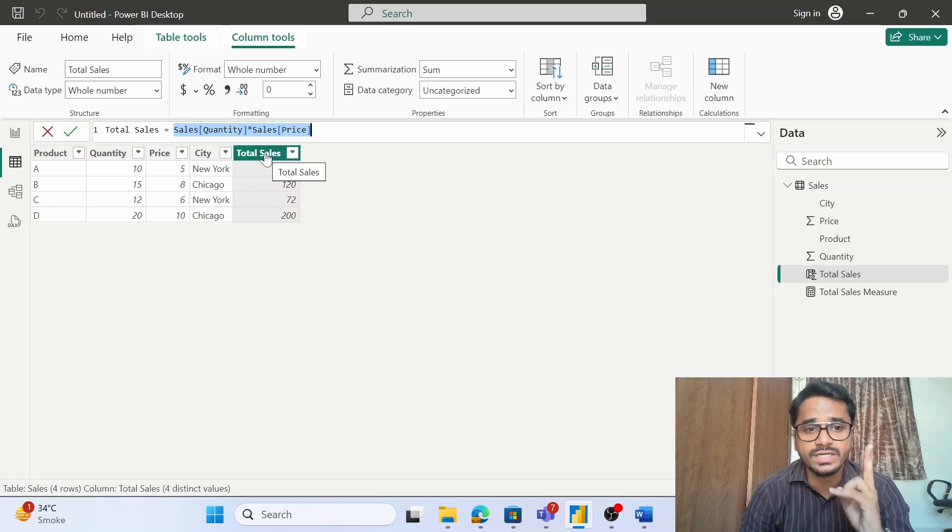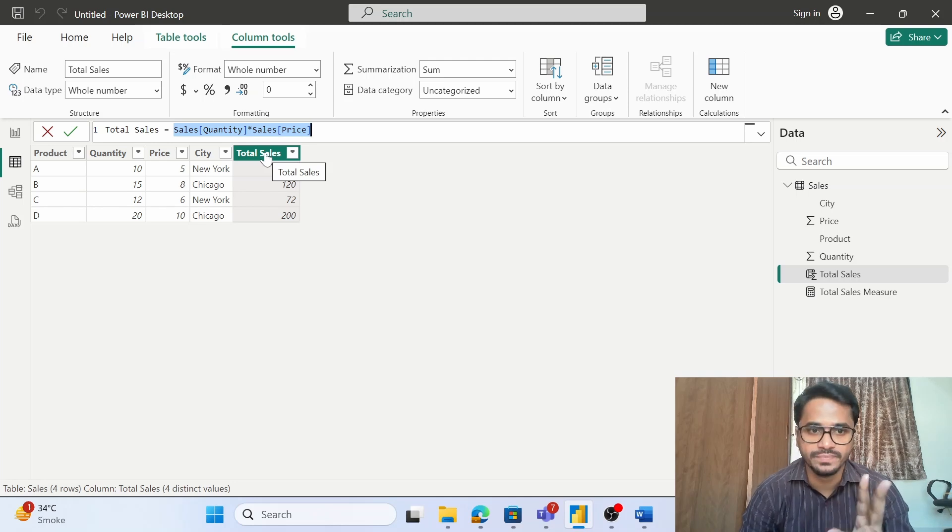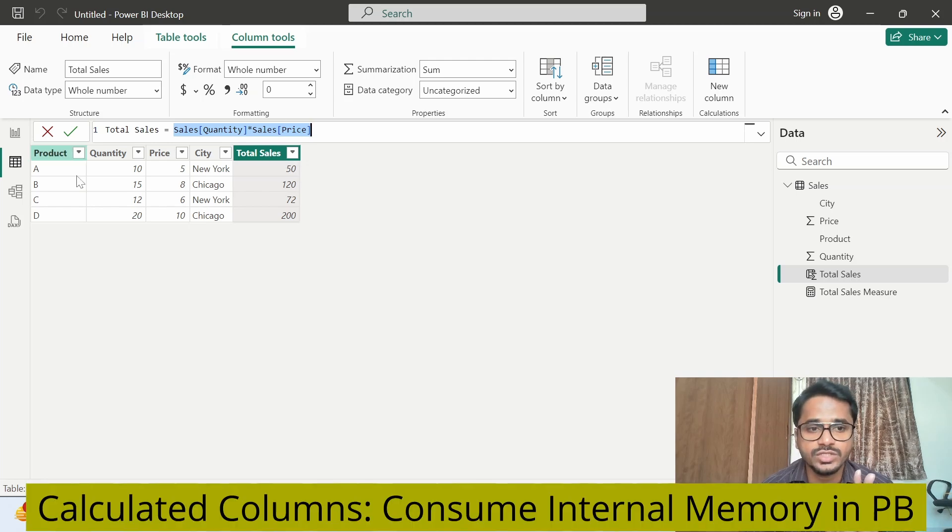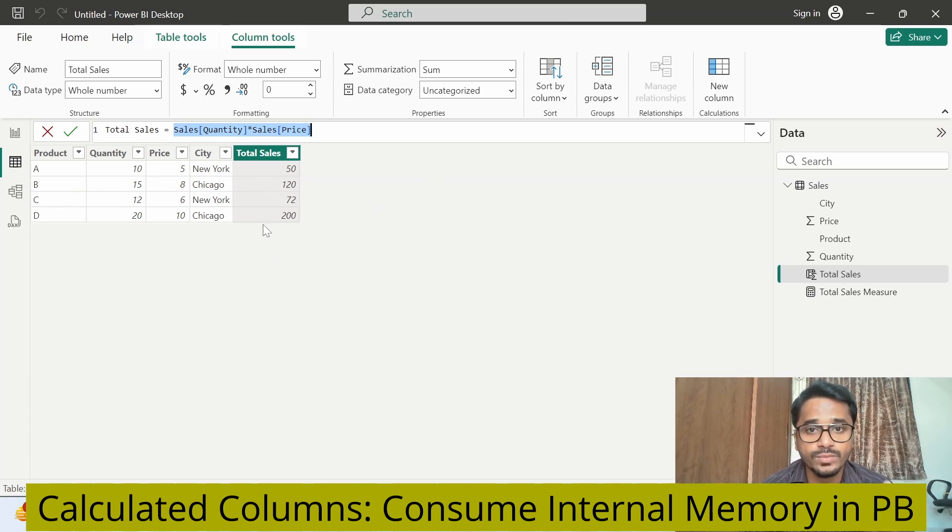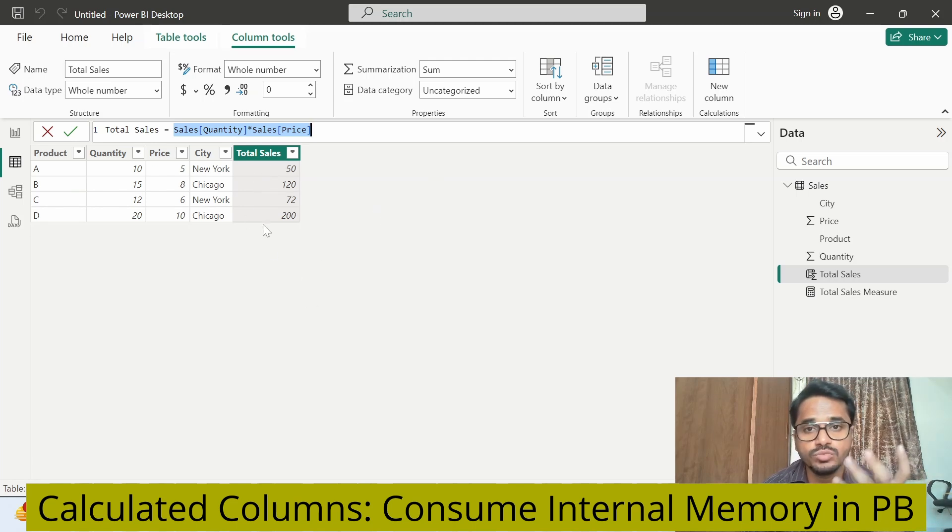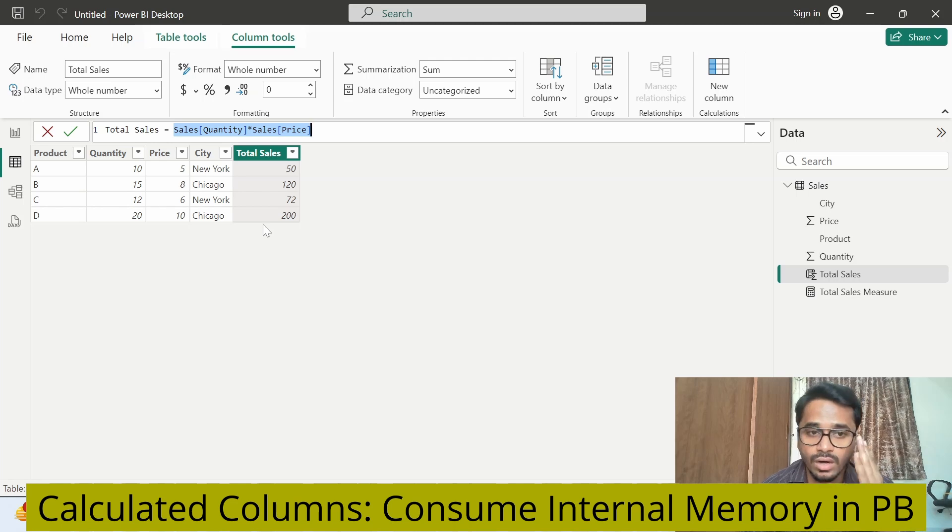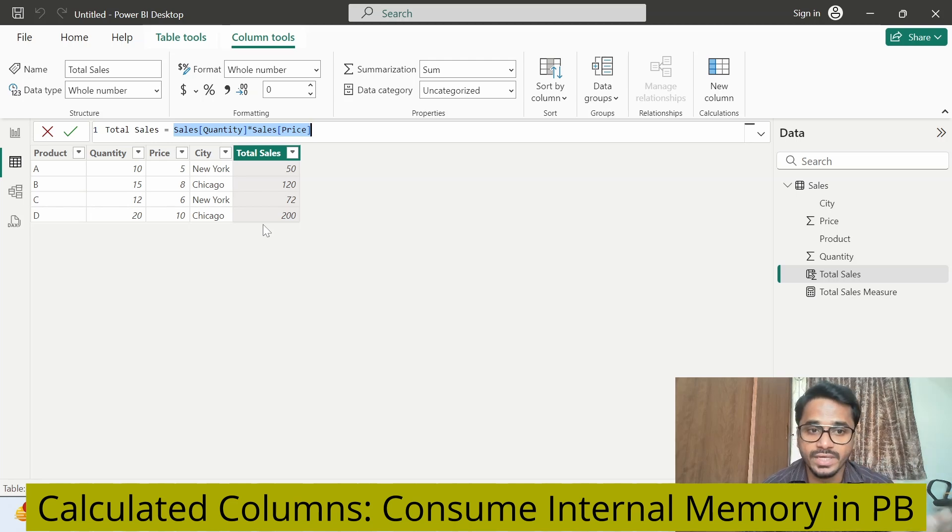Secondly, it will consume memory because we are creating a new column which has fixed values. We are adding this new column to the table, so it will definitely consume the Power BI memory or Power BI VertiPack engine memory.